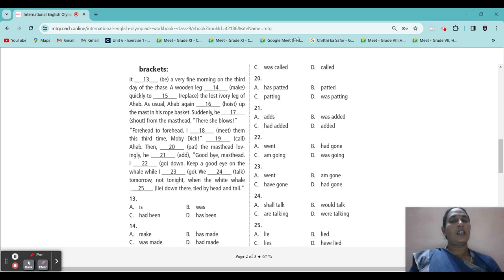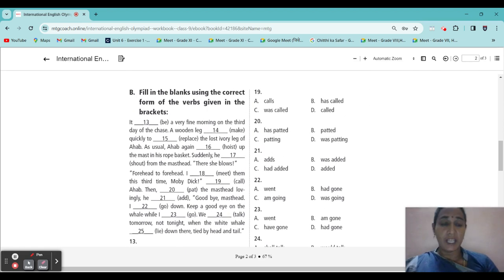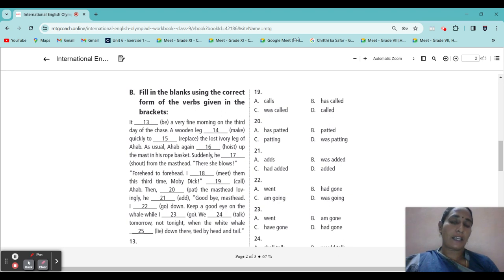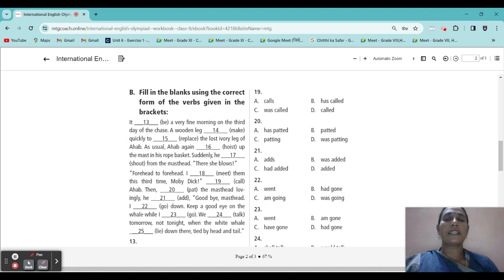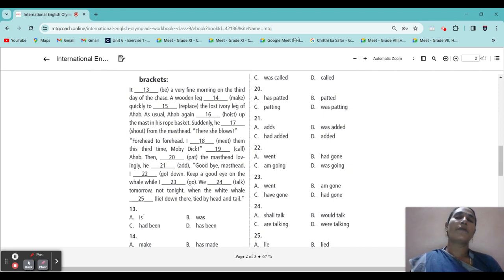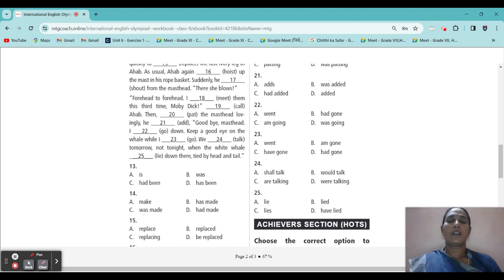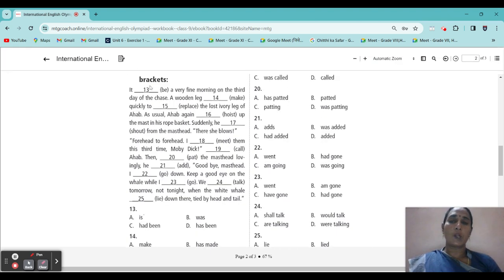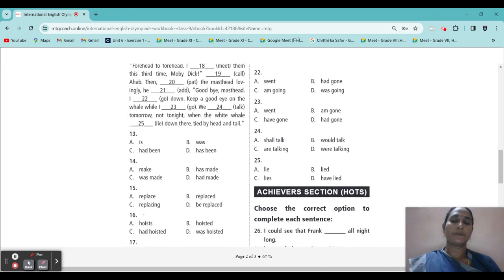Next, question number 13 — we go to Section B. Fill in the blanks using the correct form of verbs given in the brackets. From the options given, we have to fill in the blanks. First sentence: 'It blank a very fine morning on the third day.' Is it present tense or past tense? This is the third day — means it is already completed. Surely a be-verb will come. Which be-verb? 'Was.' Was.